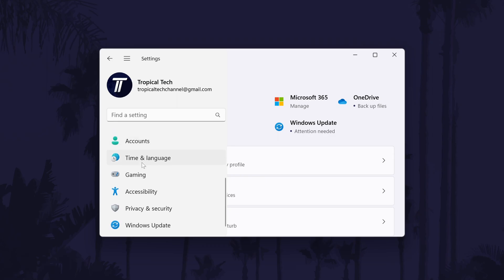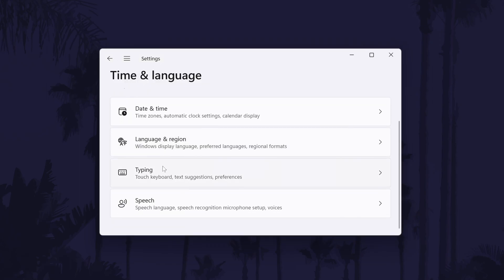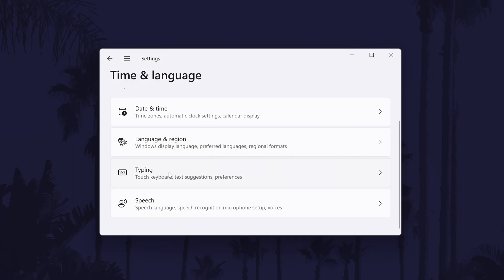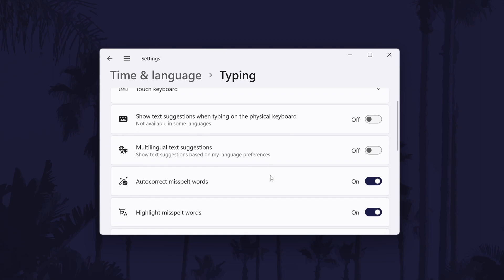On the menu, click on time and language and then choose typing on this page. Look for where it says autocorrect misspelt words and all you need to do is use the toggle switch to the right of this to either enable or disable this feature.